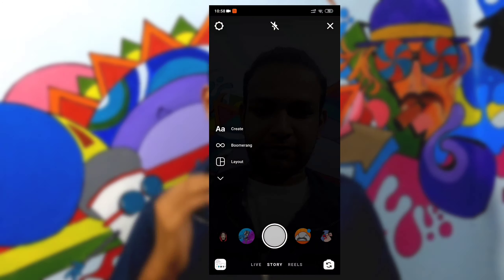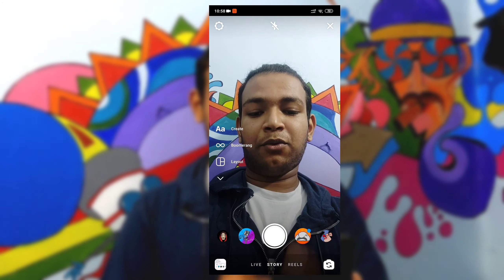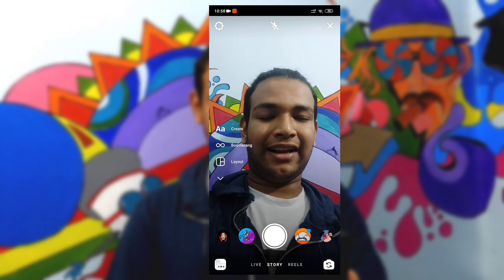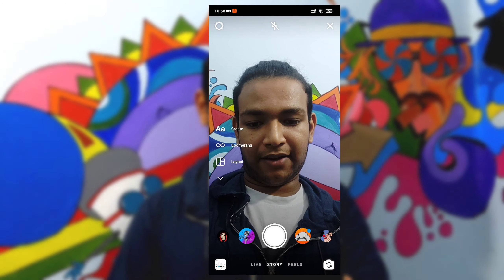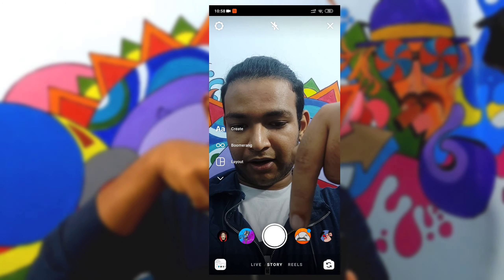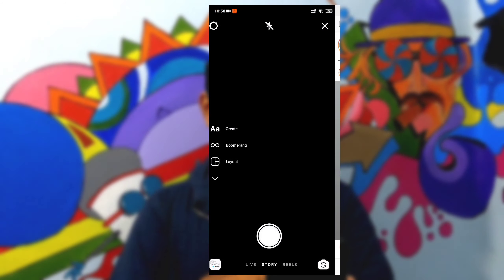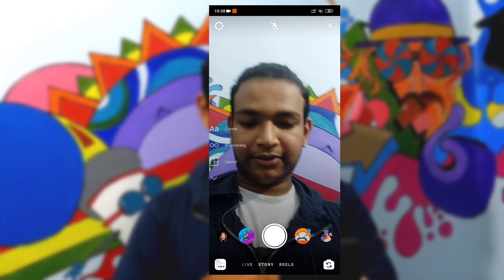The first topic is how to use Instagram Reels. That's why we have the story upload option. We are looking for live, story, and Reels — we have three options. We have the option of Reels. This one is the option of Reels. I'll select Reels.